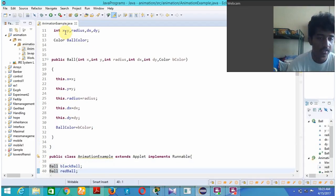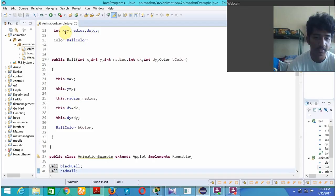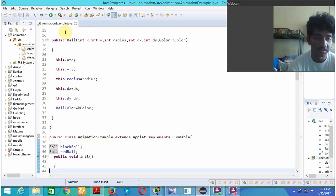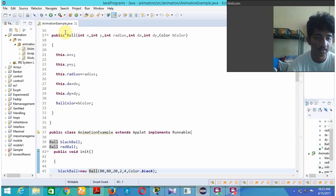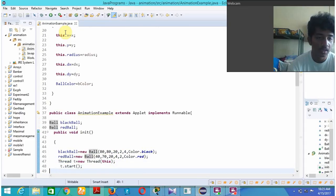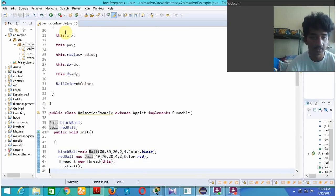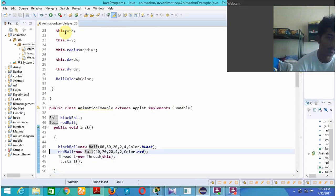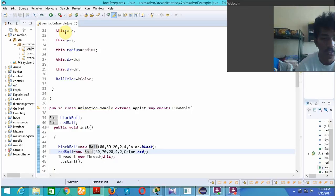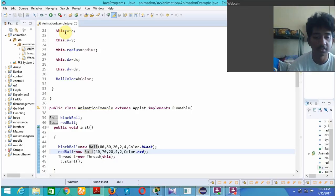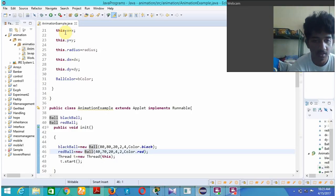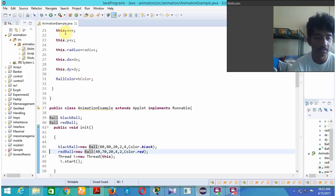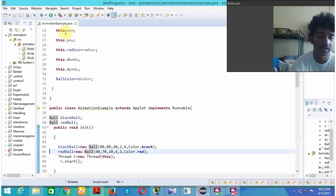Now here I have created a class animation example which extends the applet which contains the applet functions. I have created a ball called black ball and red ball and now called the initialization function inside which I have created black ball as a new ball of the specs given based on 80, 80, 20, 2, 4 and the color is black. Again for the red ball specific vertices are given and it is a red ball.